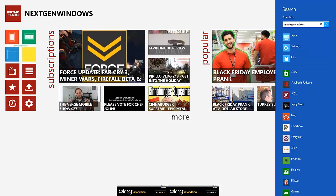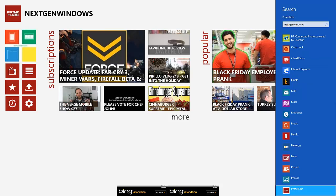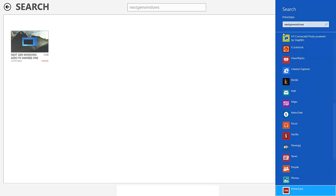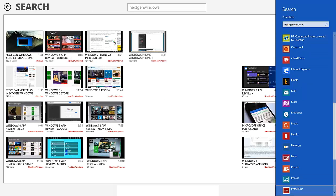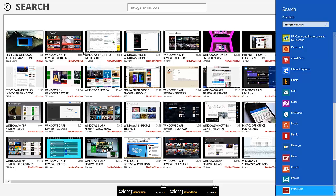I completely spelled it wrong. Next-gen Windows. And it searches PrimeTube, as you can see. And it loads videos that have to do with the word next-gen Windows.